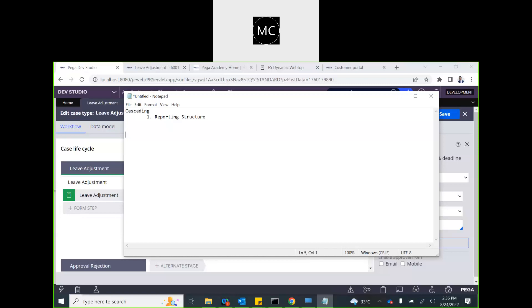In the reporting structure, we go by the reporting chain of the individual who is submitting the case. For example, if Person A is creating the case, we need to know A's manager — say that's B — and we need to know B's manager as well if we require multiple levels of approval. Say B's manager is C, and so on. In the reporting structure we define up to what level we want to seek approval. This can be conditional or plain — for plain, we simply specify one, two, or three levels of approval.